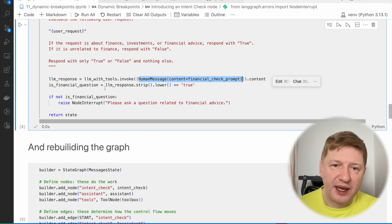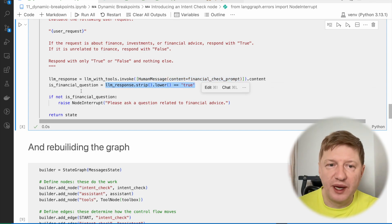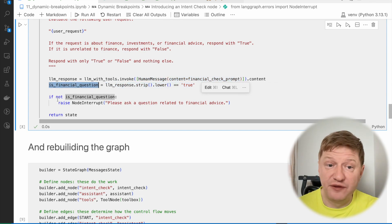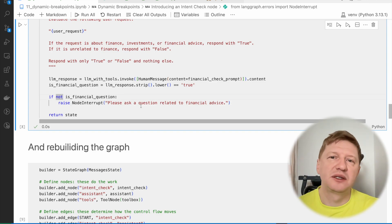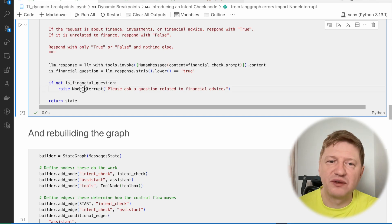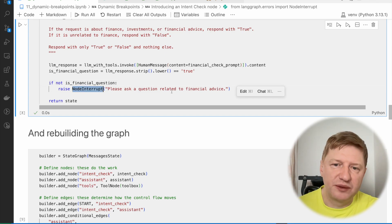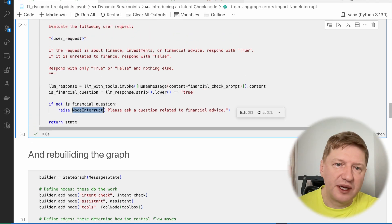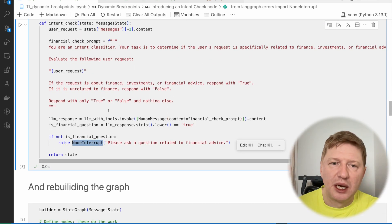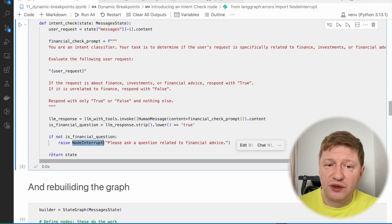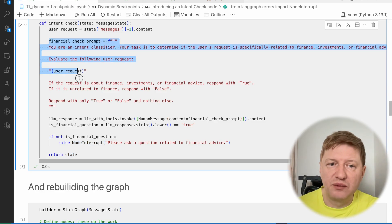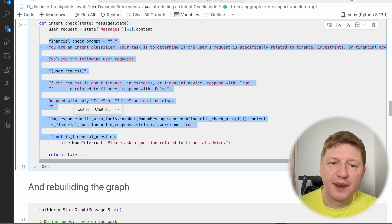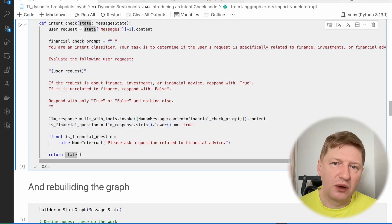And at the end, we're asking the LLM, the model, to reply simple true or false. So what we're doing here, we're making an LLM call, we're invoking with this task. And the expected output from the LLM would be true or false, so then later we can check if this was true, then this is a financial question. And if not, then, and this is the tricky point, the key point in this lesson, then we're going to raise specific NodeInterrupt exception, providing details like please ask a question related to financial advice.